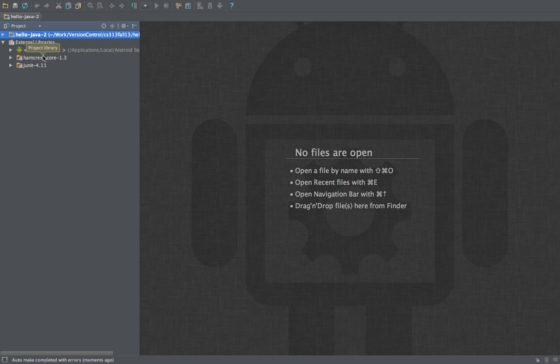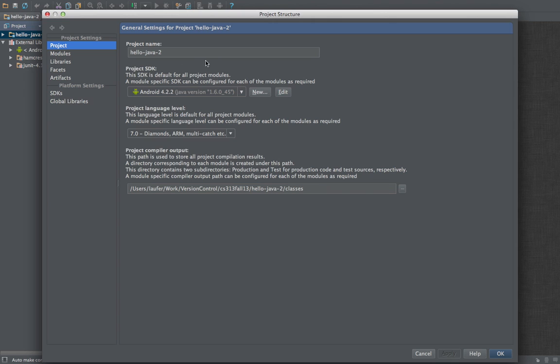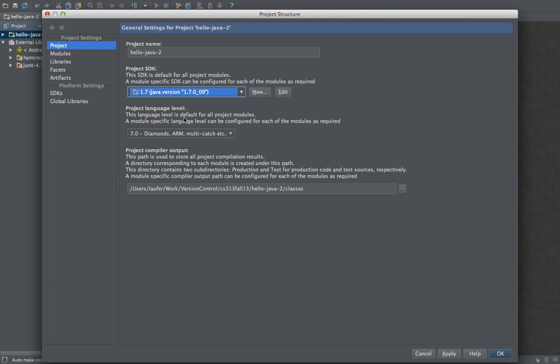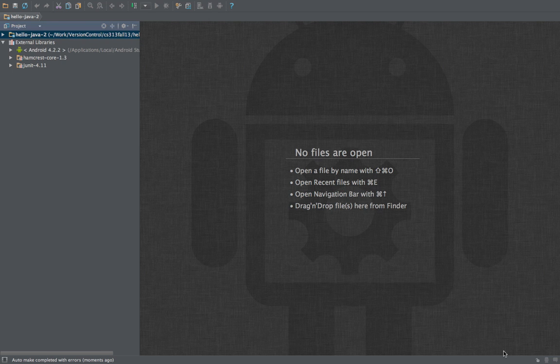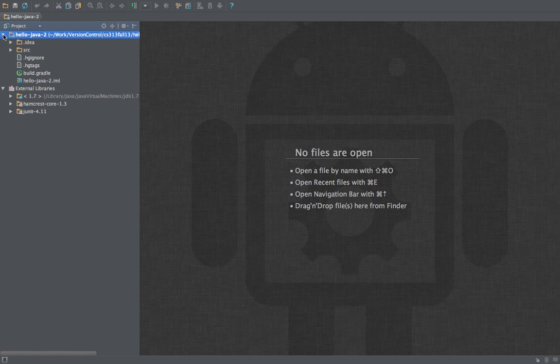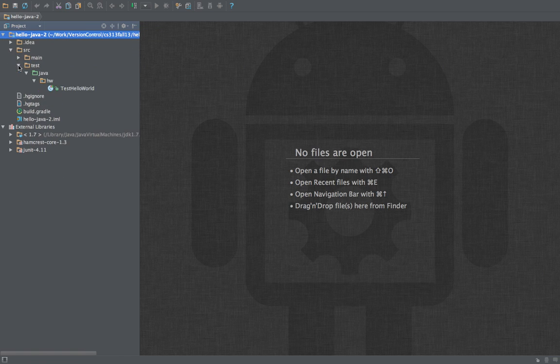And this one should stick once we set it. So remember, we need to switch from Android to a regular Java SDK because this is a console application and not an Android application yet. Okay, now we should be able to do the same as before.